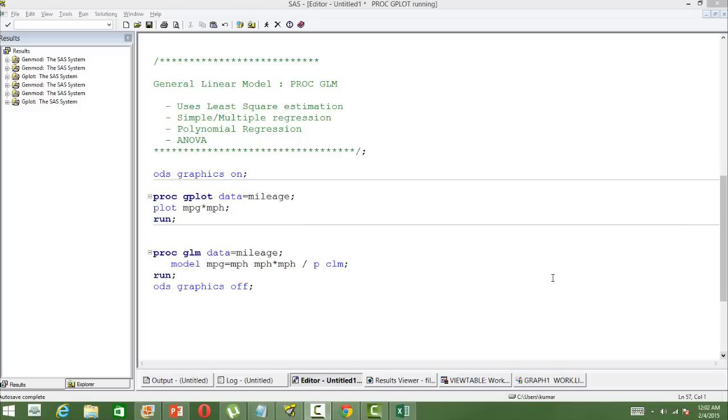What are general linear models? General linear models are the extension of the linear model in a more generalized form. That means linear models with multiple dependent variables.